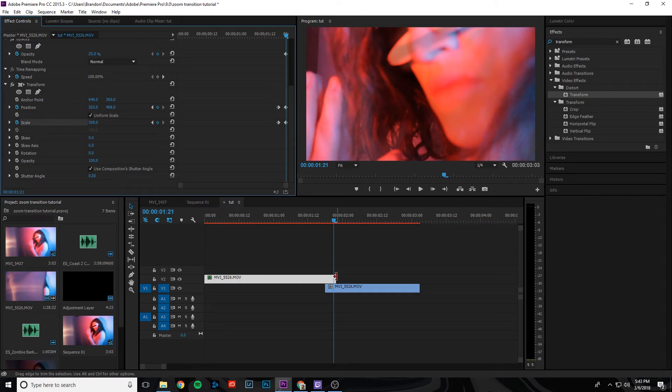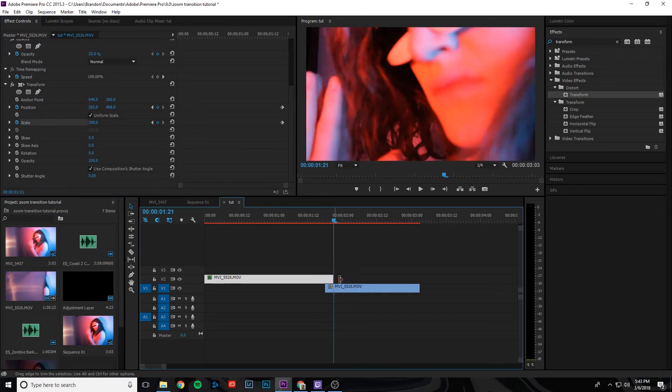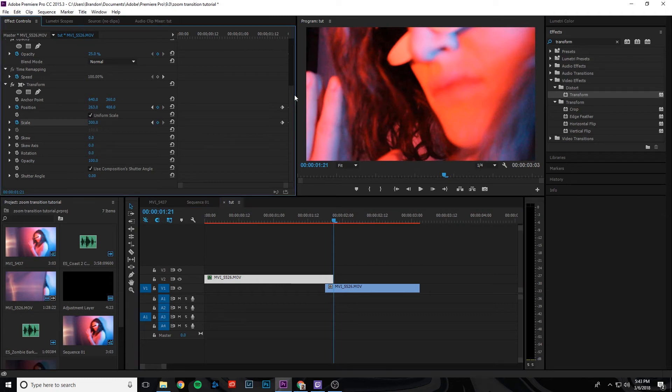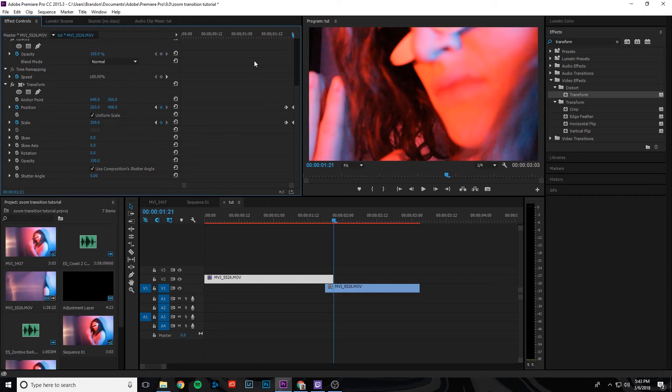So the next thing we're going to do is drag this top clip back to where the three frames were originally, and we're actually going to come up here. We're going to take that opacity keyframe and delete that so everything's back to normal.